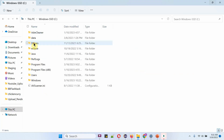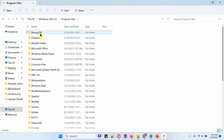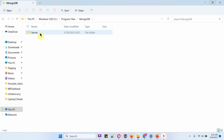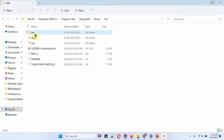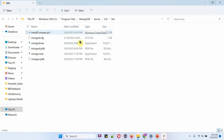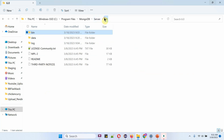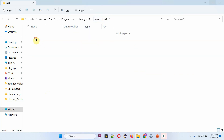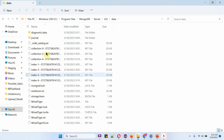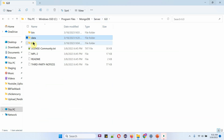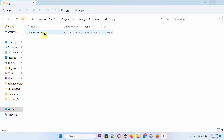In C drive Program Files, the MongoDB server is installed. This is the data directory and this is the log directory.